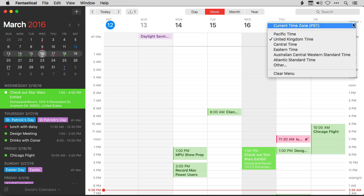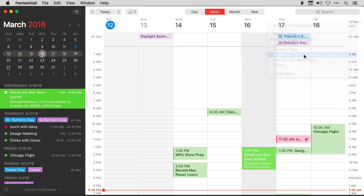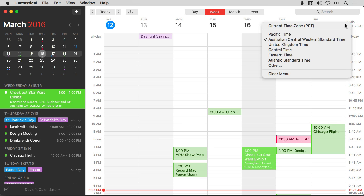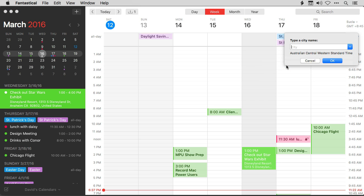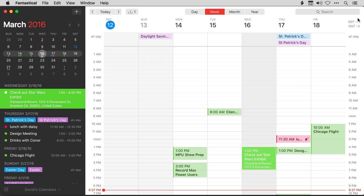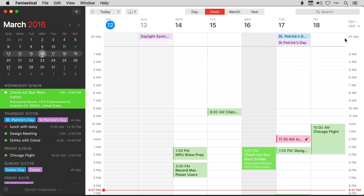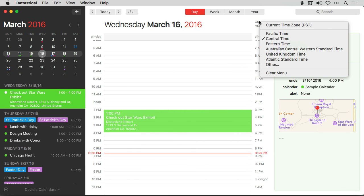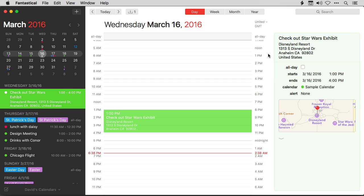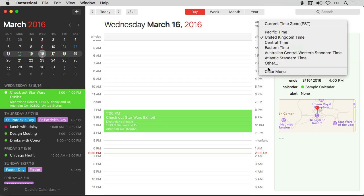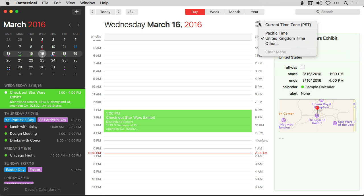You can change this at will — going to Australian Central Western Standard Time, for instance. You can add additional ones by typing a city like Boston, or type a time zone directly like Central Standard Time. You can get this in the day view as well. And if things get too messy in the list, just hit the Clear Menu button to clear them all out and add new ones. I love this feature, and if you ever have to work with someone in a different time zone, you're going to love it too.